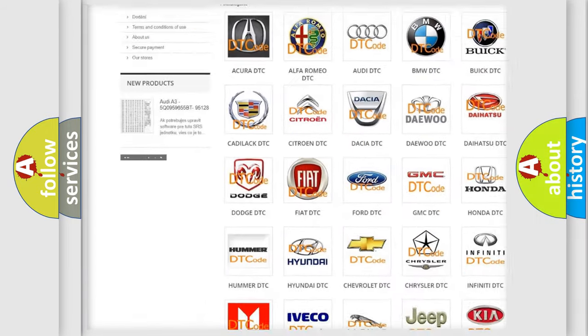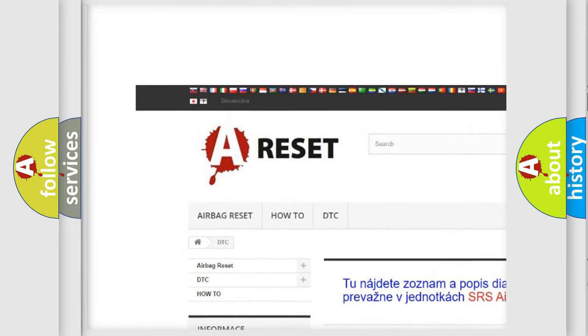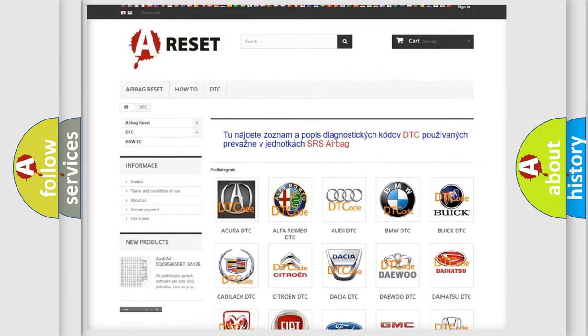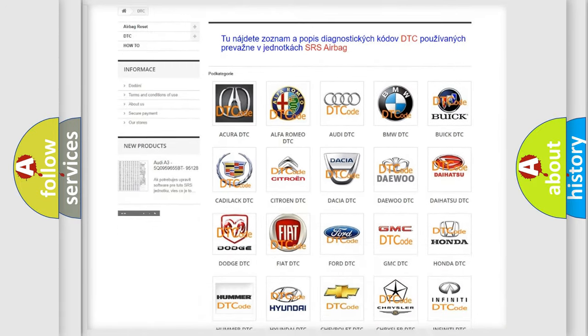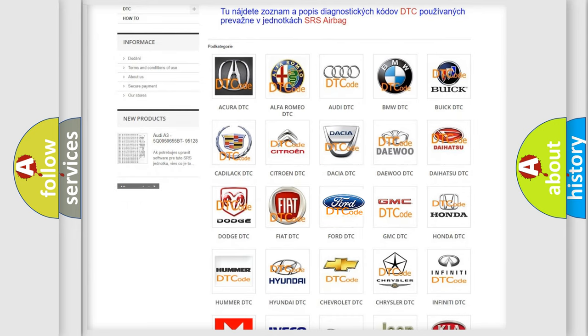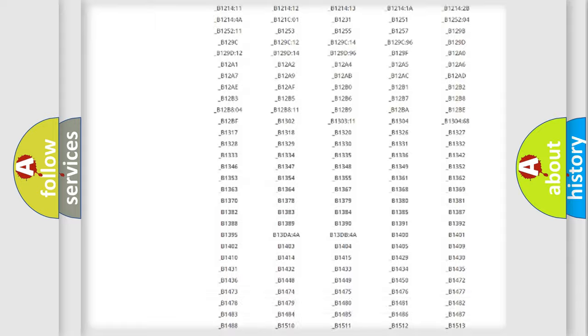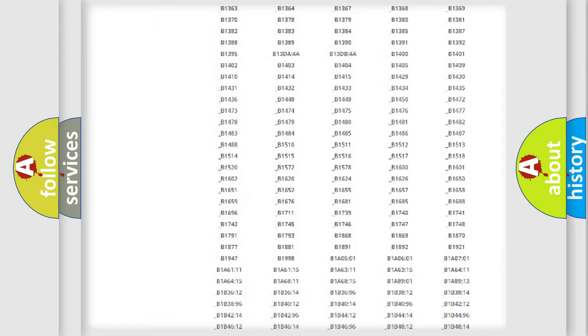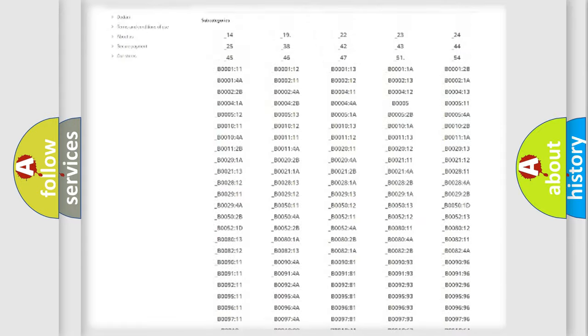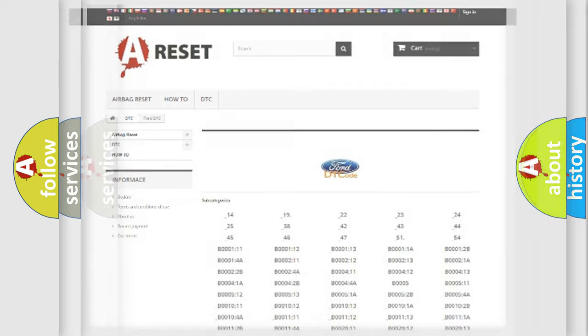Our website airbagreset.sk produces useful videos for you. You do not have to go through the OBD2 protocol anymore to know how to troubleshoot any car breakdown. You will find all the diagnostic codes that can be diagnosed in Infiniti vehicles, and many other useful things.